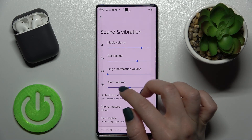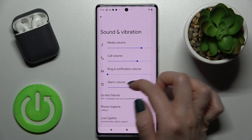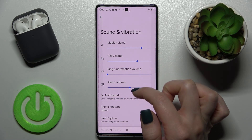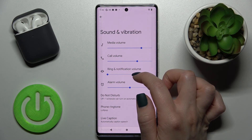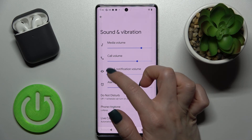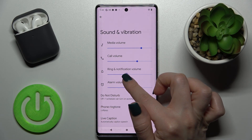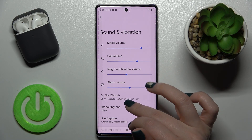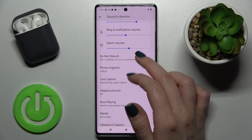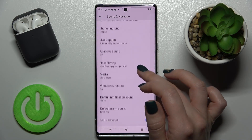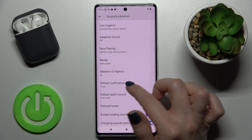I suggest another way because if you use this method, you'll mute not only your notifications but also the ringtone volume. So instead, go to the default notification sound.